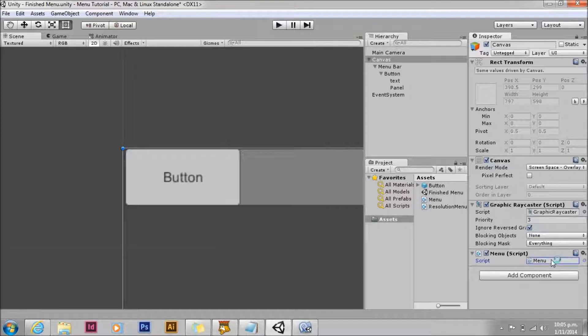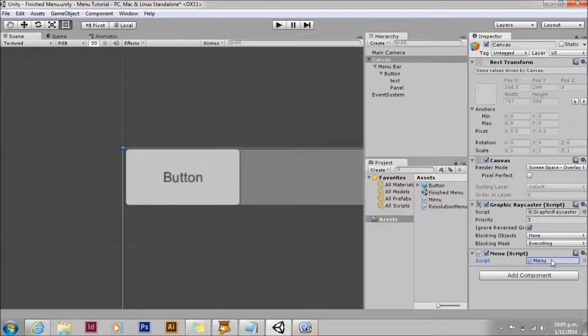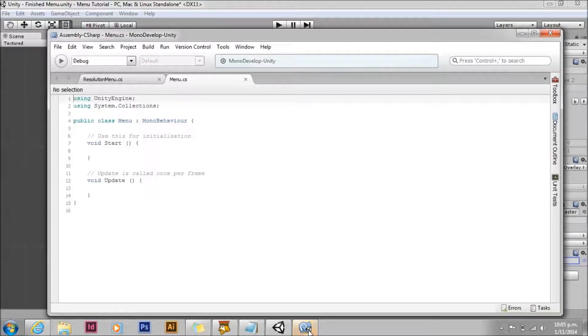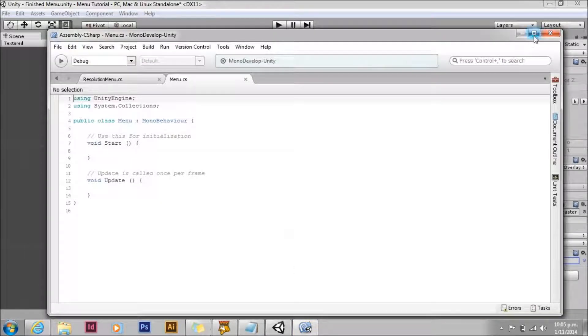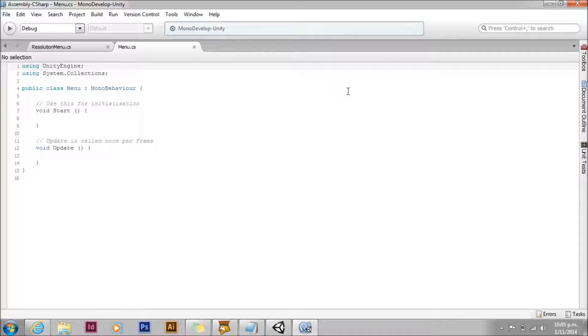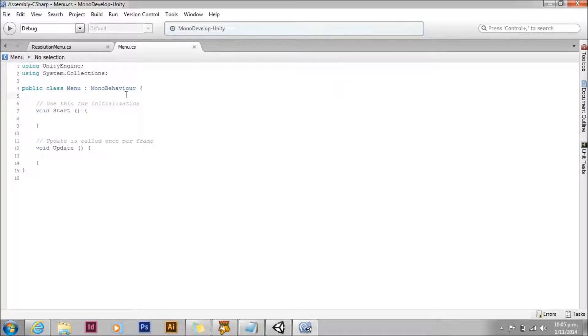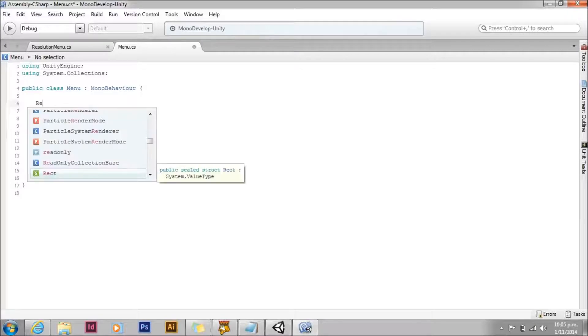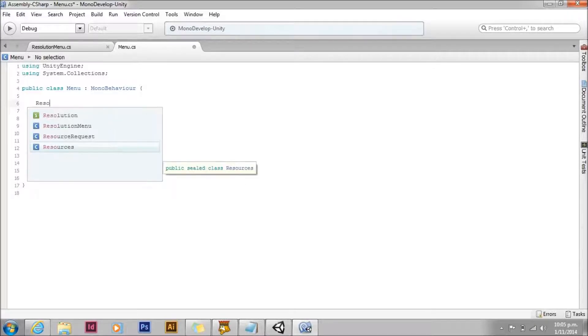So the exercise we're going to go through here is creating a dynamic menu that will detect the resolutions available and then let the user choose between them. We can't build this menu in advance like we did with the static menu because we don't know in advance what resolutions will be available on the device we're running on.